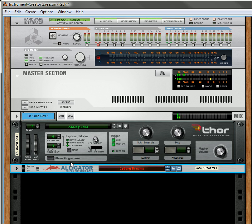So, that's just a demo of some of the different alligator patches that are included in the Pure Effects refill. You can get more information about this refill at Reason101.net. And I'm Rob, and I hope you've enjoyed this little demonstration. And thanks for watching, and thanks for listening.